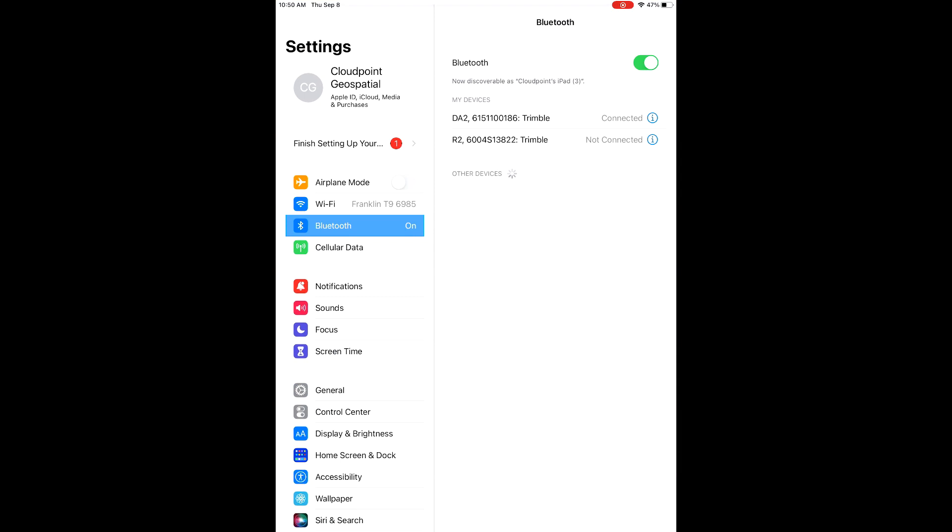First we're going to start in our settings page, find our Bluetooth options, and then we're going to pair to the DA2 through Bluetooth.